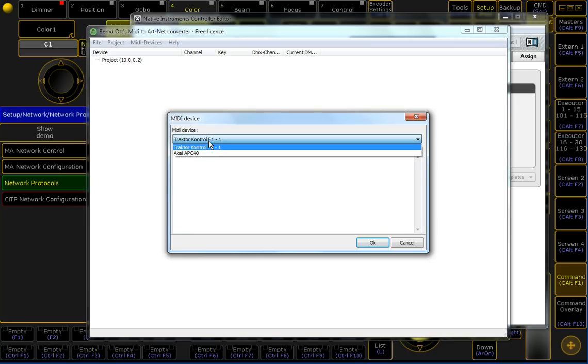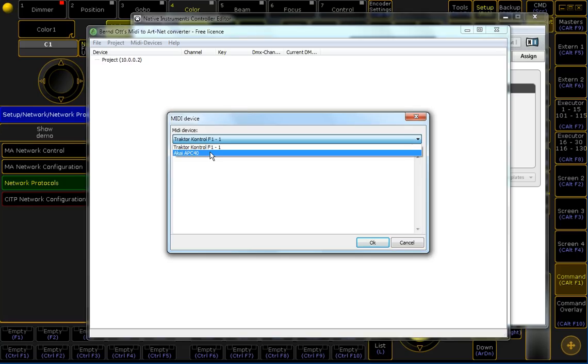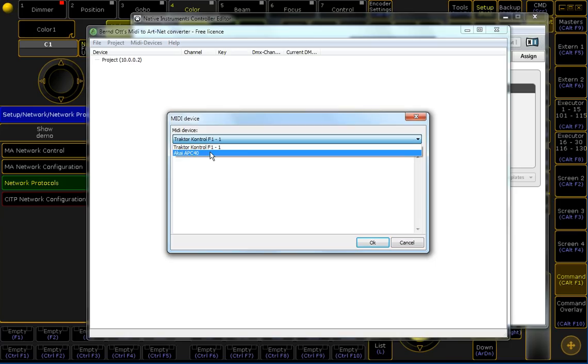I have another MIDI device connected here, the Akai APC40, which needs to be configured in that way that you are doing everything in your software yourself. So, something like bank switching. It's quite easier to use the APC Visual Initialized Special mode.